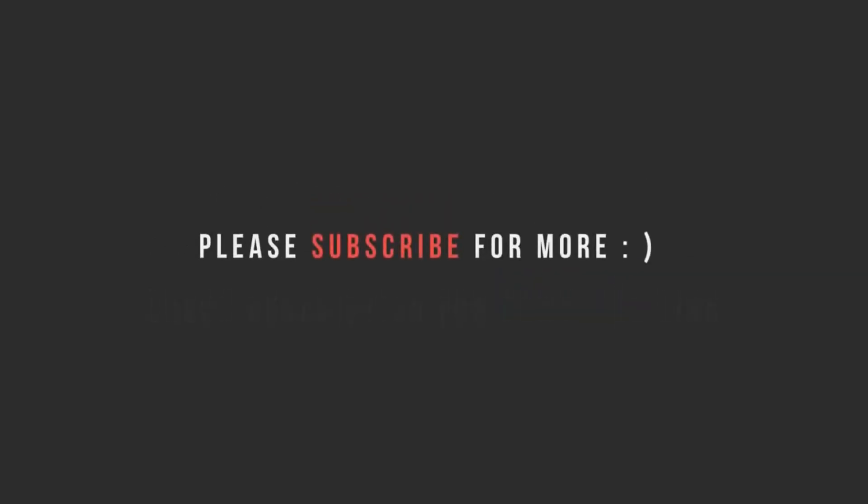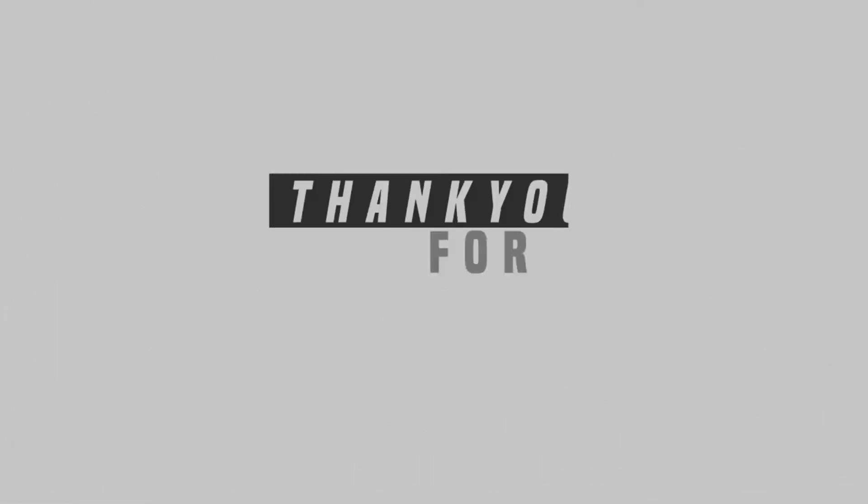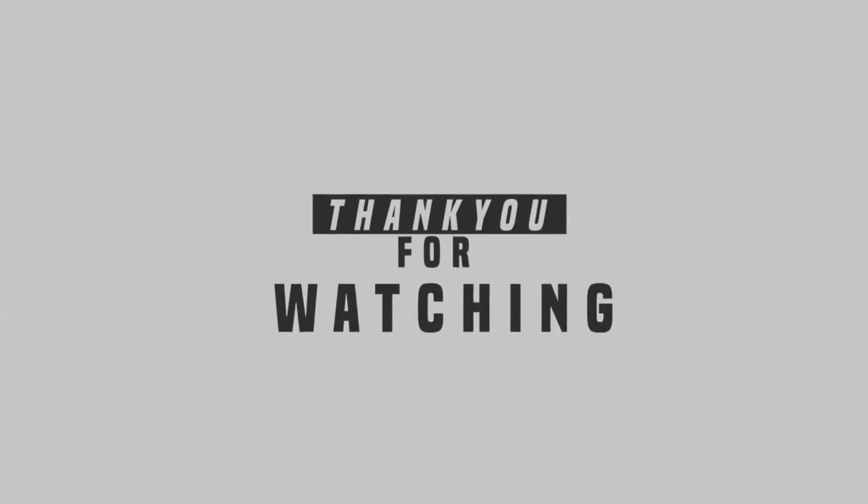I hope you like this video. If you like it please like, subscribe and share my channel and don't forget to write your valuable comment in the comment box. Thank you everyone.